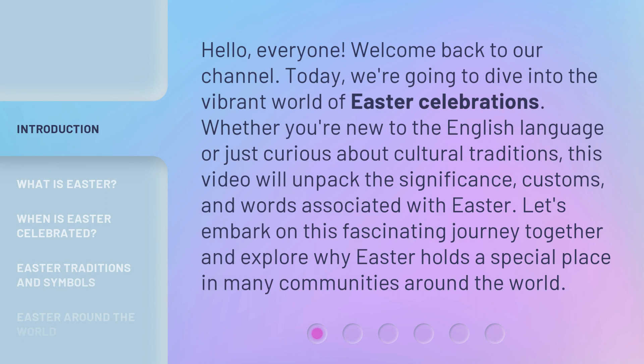Hello, everyone. Welcome back to our channel. Today, we're going to dive into the vibrant world of Easter celebrations. Whether you're new to the English language or just curious about cultural traditions, this video will unpack the significance, customs, and words associated with Easter. Let's embark on this fascinating journey together and explore why Easter holds a special place in many communities around the world.